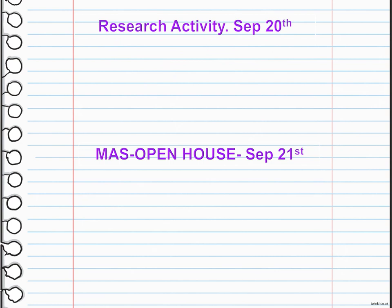We are going to have research activities on September 20th. This research activity takes two days, and on September 21st we have the Mass Open House. You are going to send me this via email. We are going to talk about the research skills you need and how to contribute them to actually have a good research paper about the environment, with our focus on the environment.